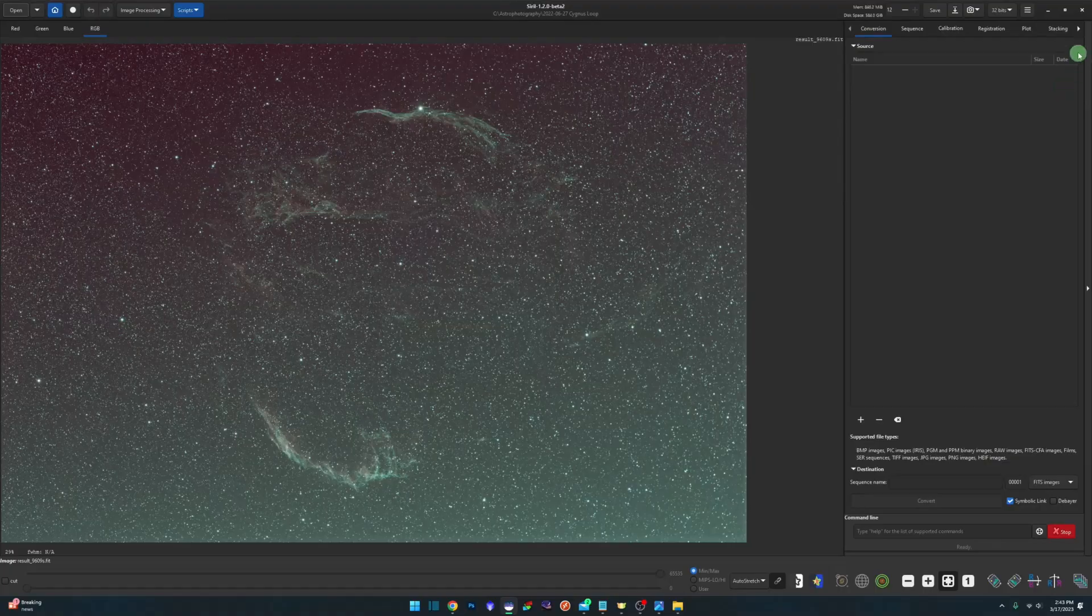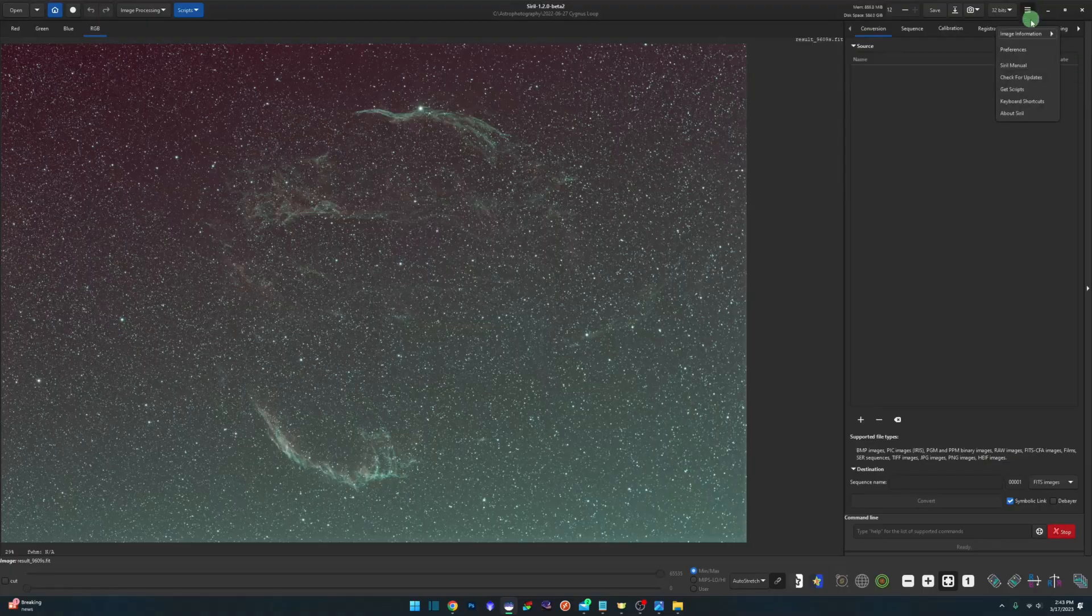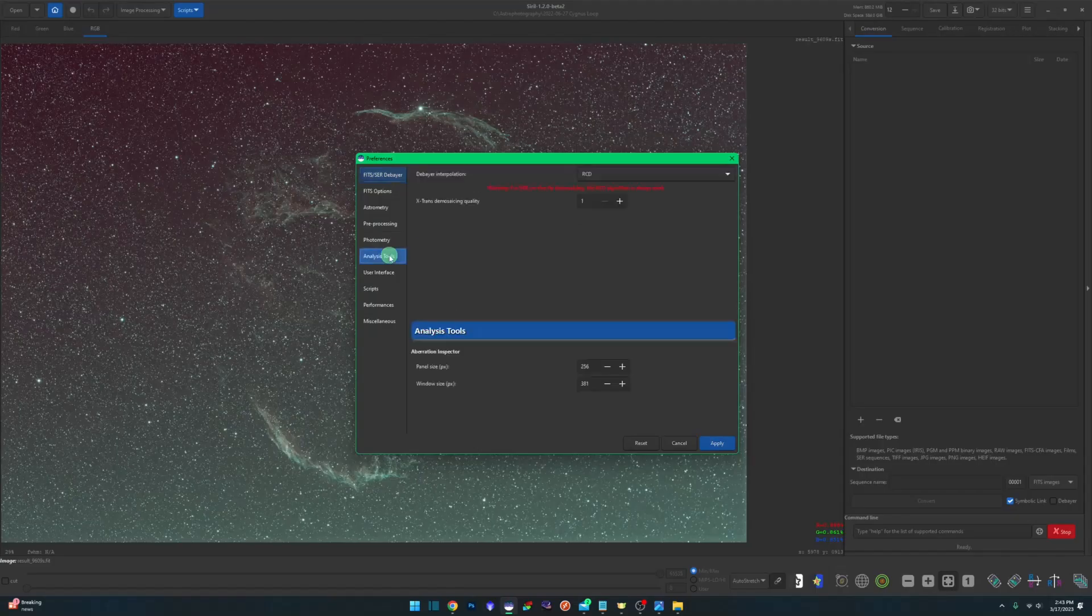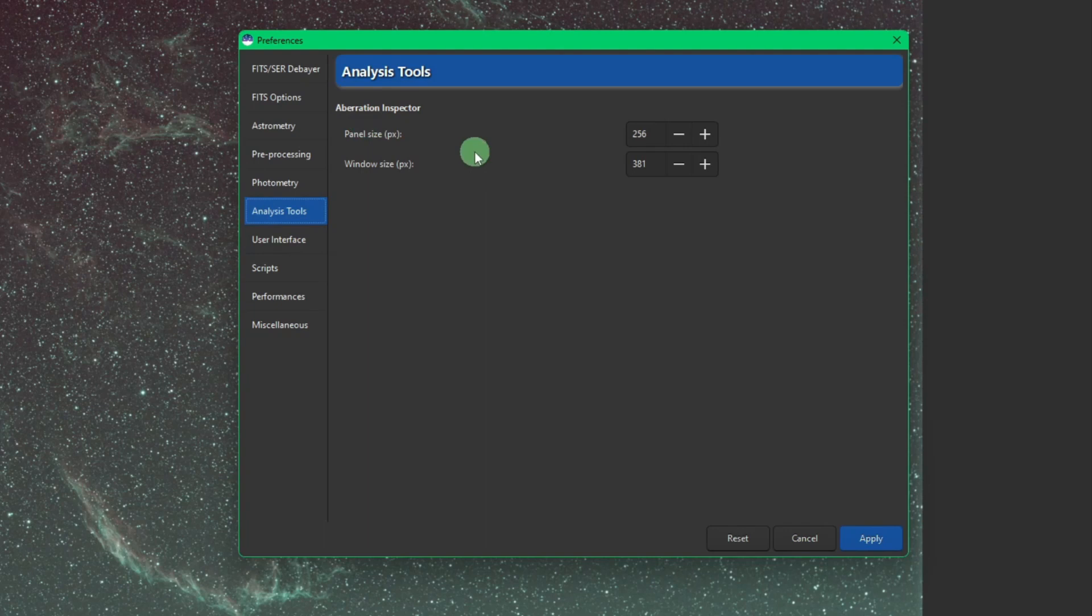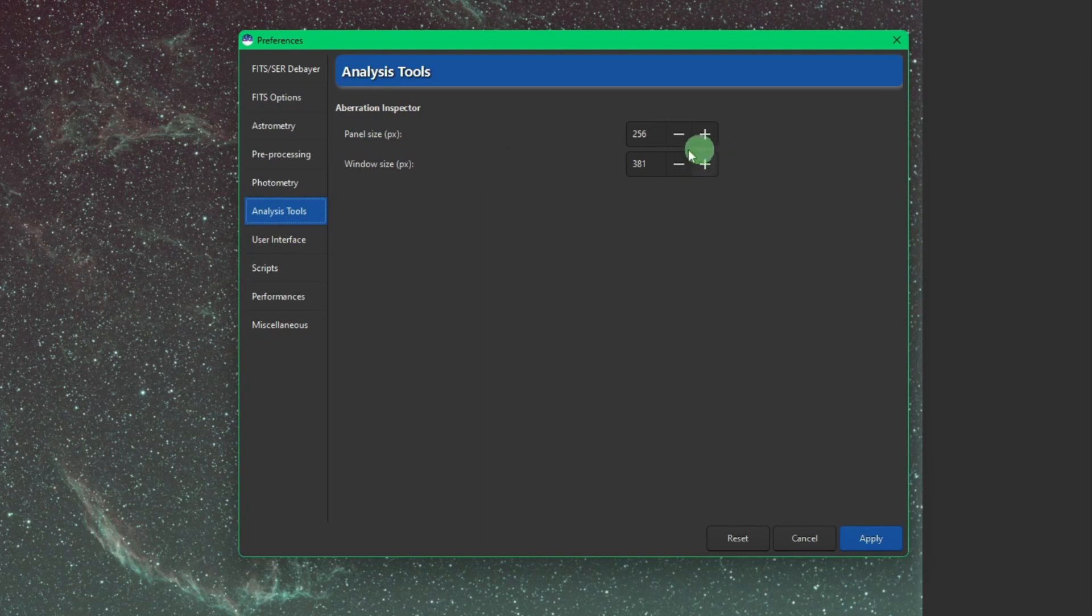In addition, if you come up to settings, preferences, analysis tools, and under aberration inspector, you can change your panel size and window size.